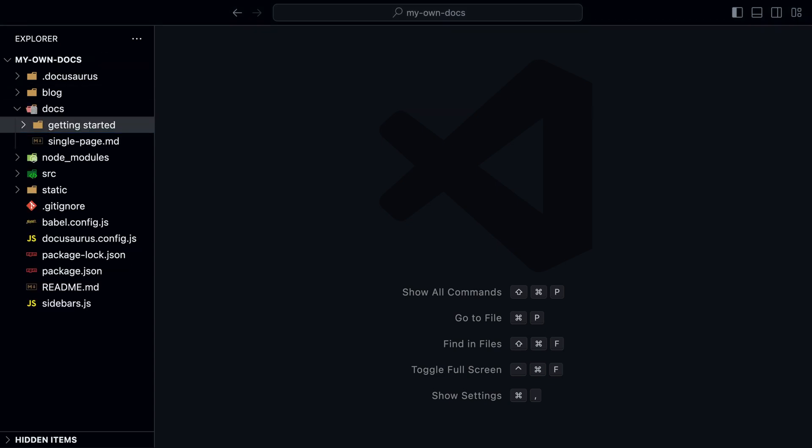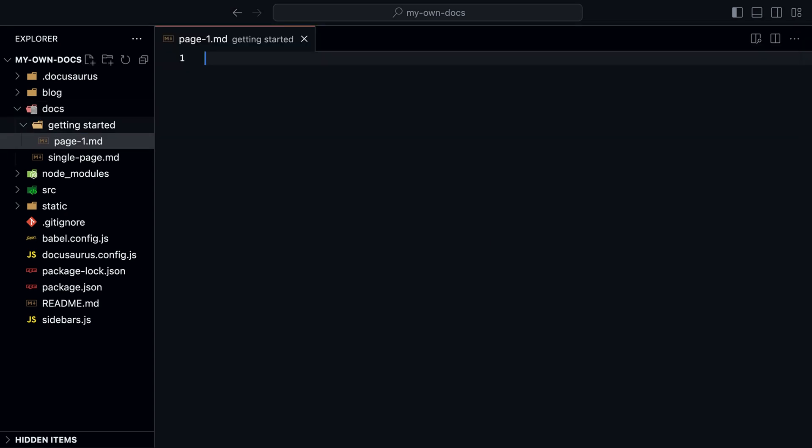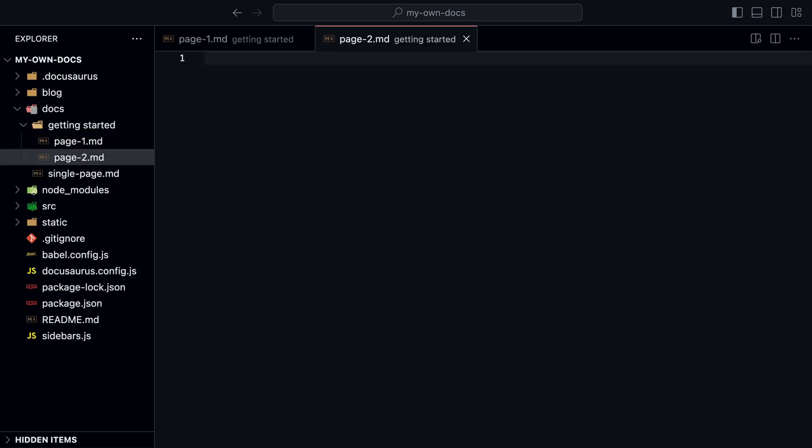Inside the folder, we create two new markdown files called Page1 and Page2. We add some content to them.